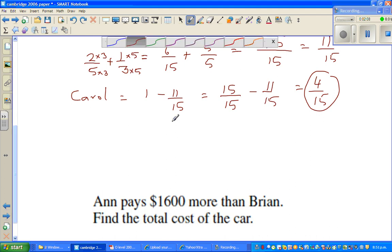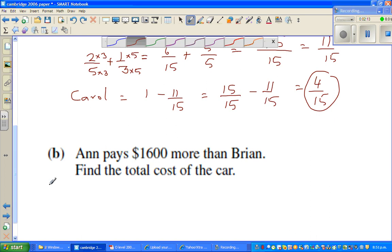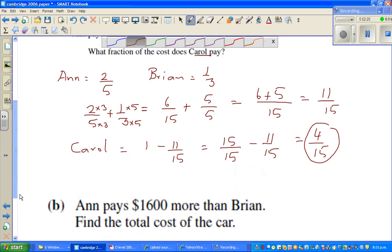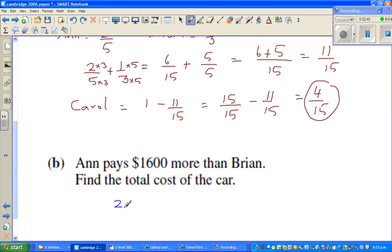Now for the next part. Ann pays one thousand six hundred more than Brian. Ann is paying two-fifths and Brian is paying one-third. So let us find the difference between Ann and Brian, which is two-fifths minus one-third.